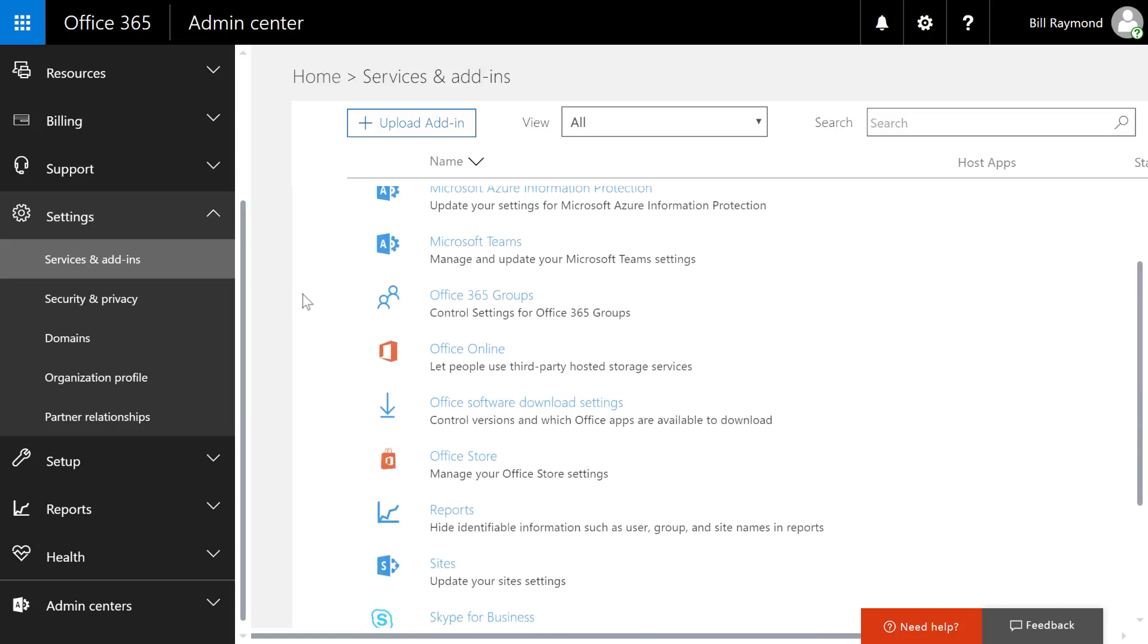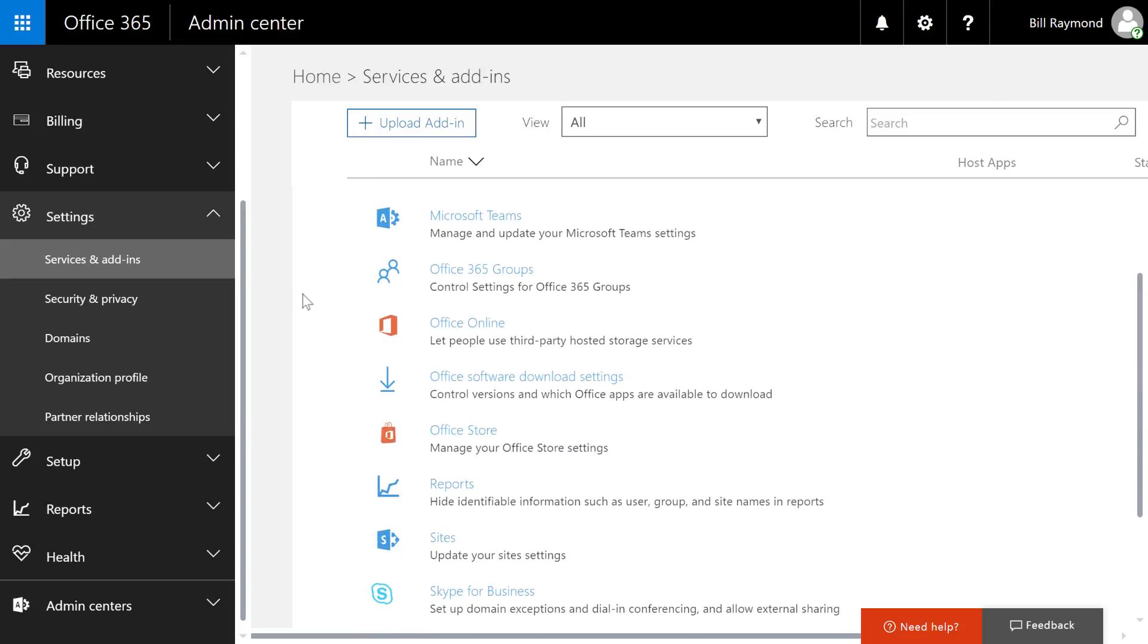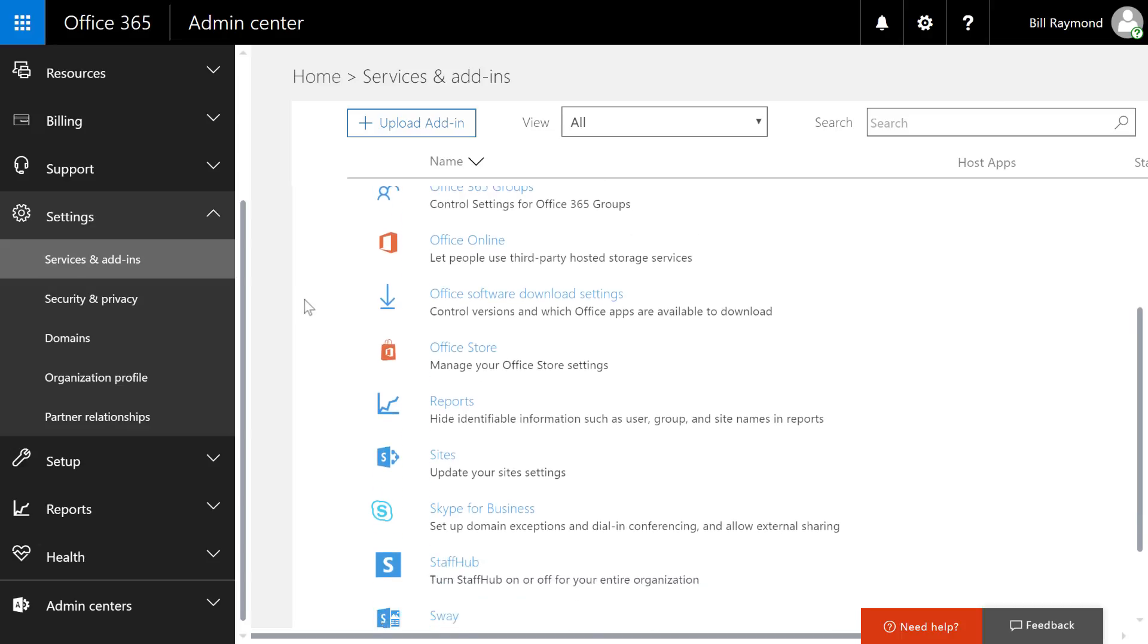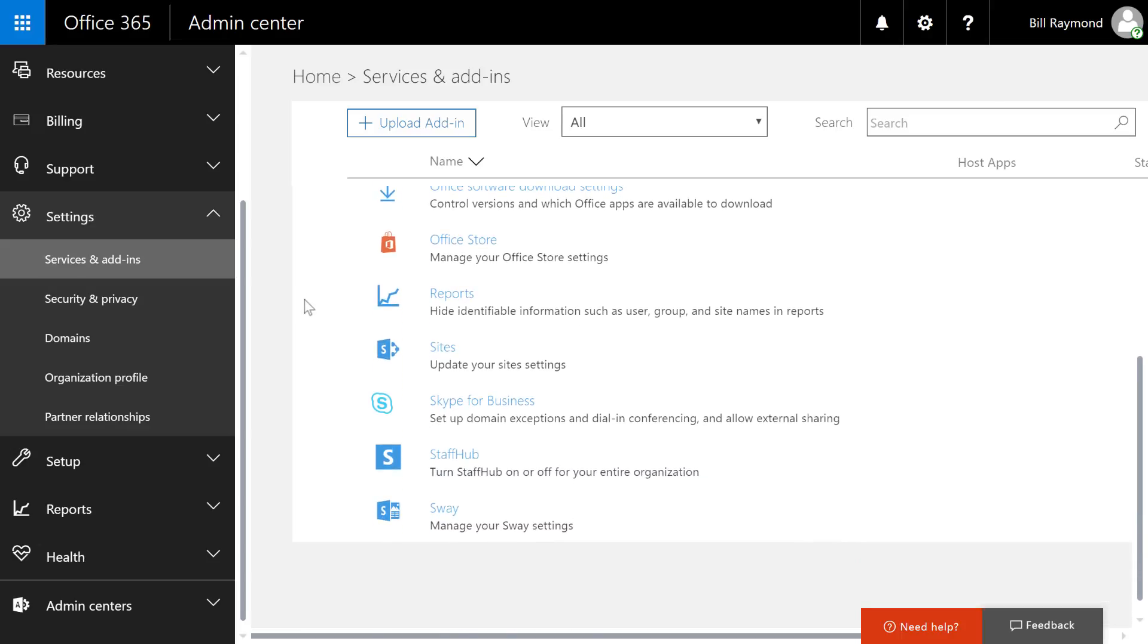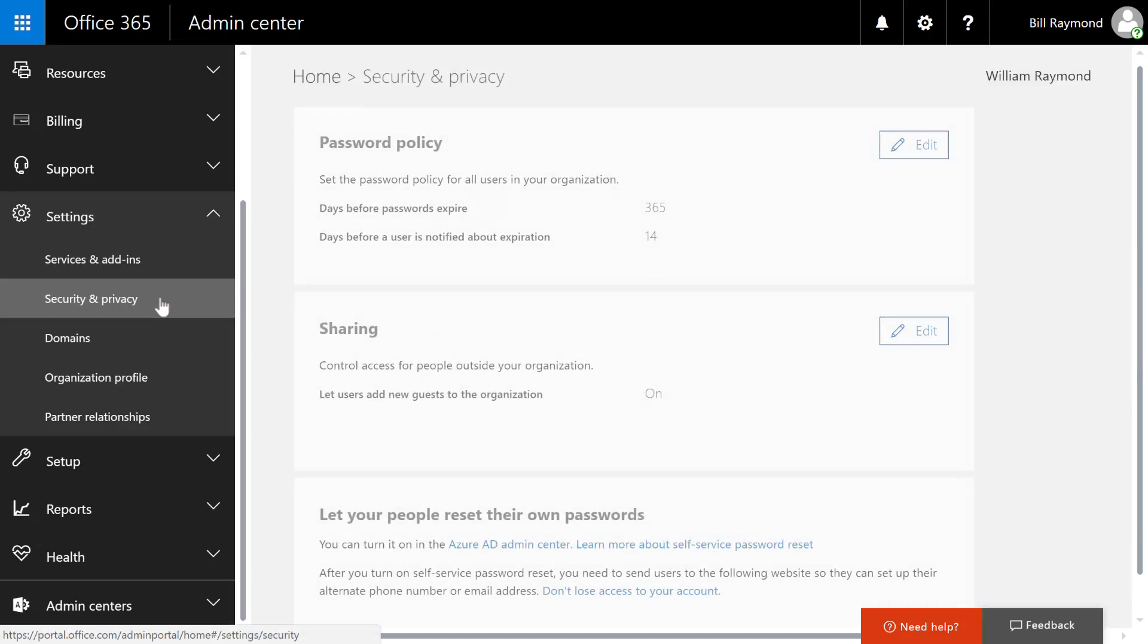For example, you can enable two-factor authentication, configure Skype for business, and even configure Sway, which is a sort of PowerPoint-like application.